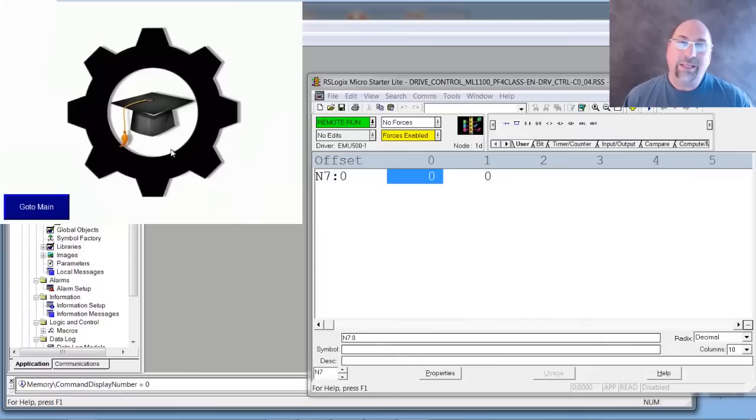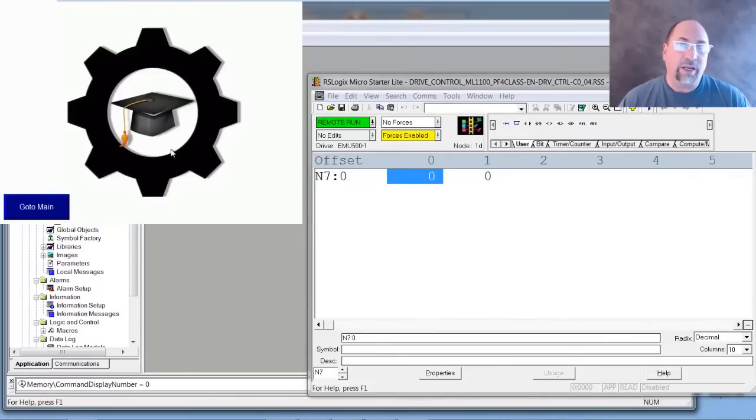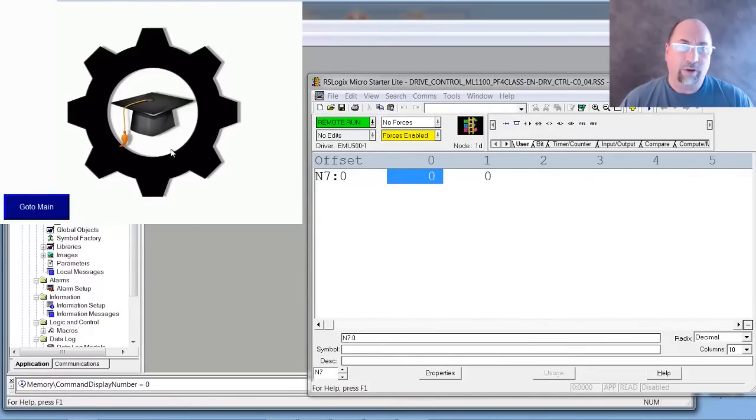And that's how you control which screen is displayed in your View Studio application or in your PanelView Plus.